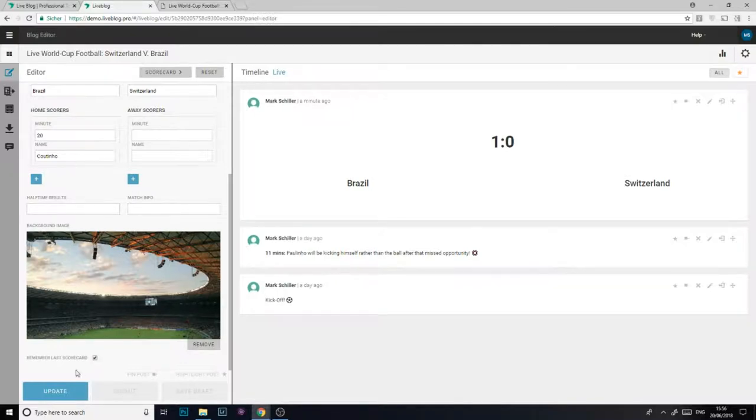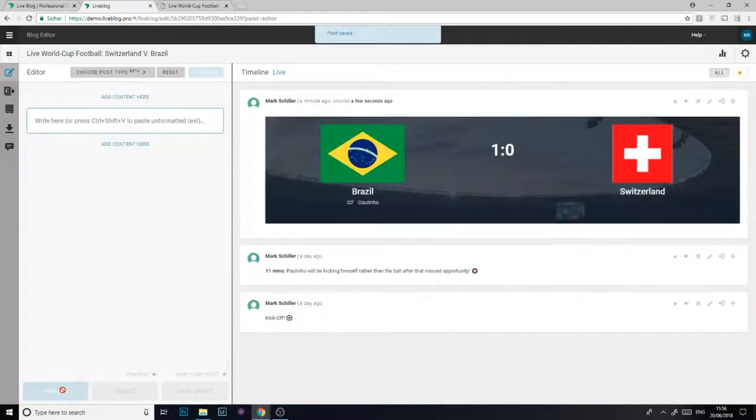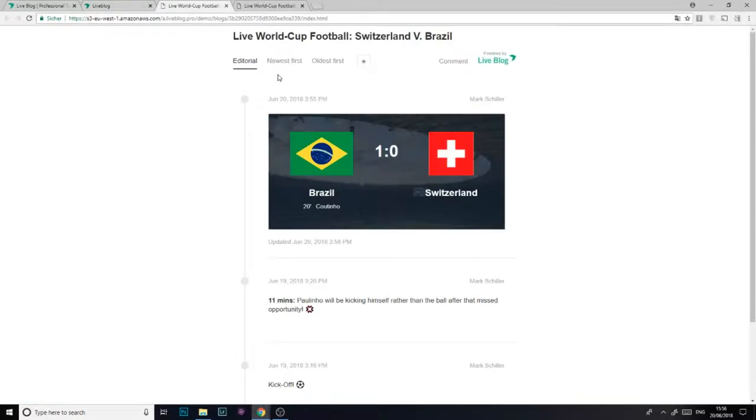Let's update the scorecard and see what it looks like. Here it is in the back end and now from the front end of LiveBlog.